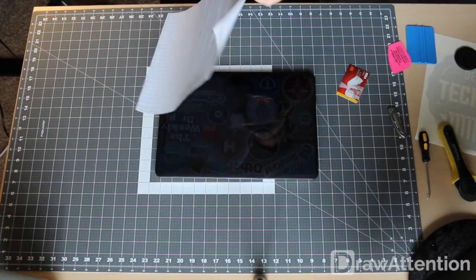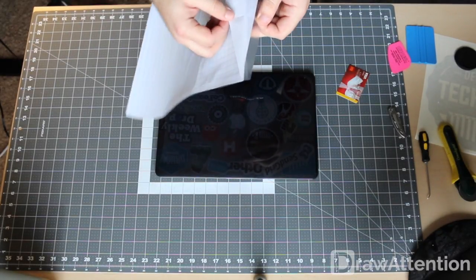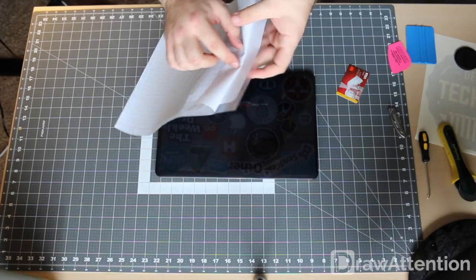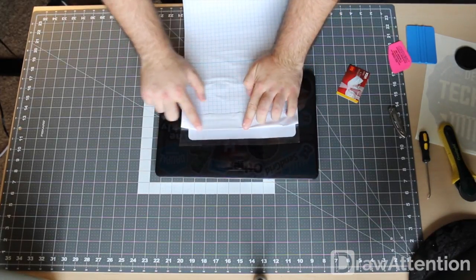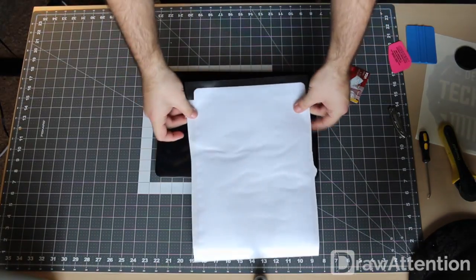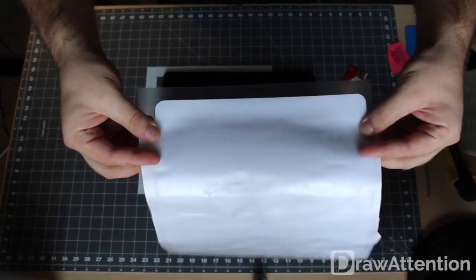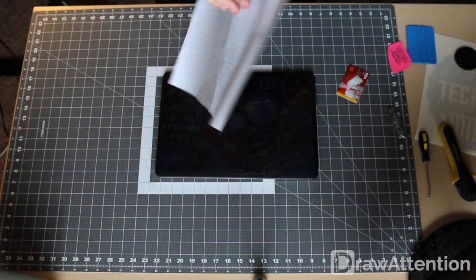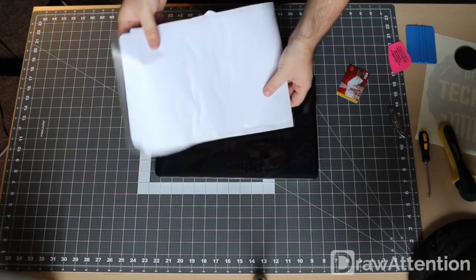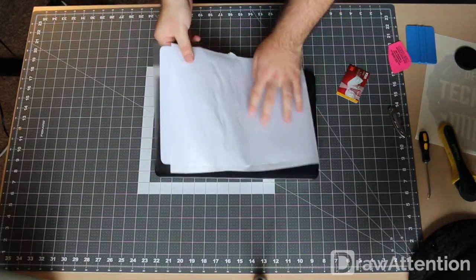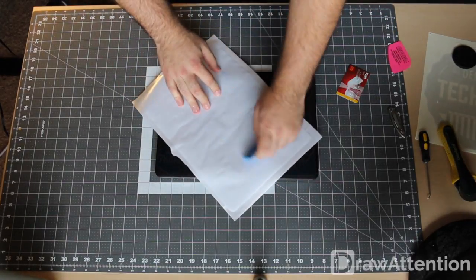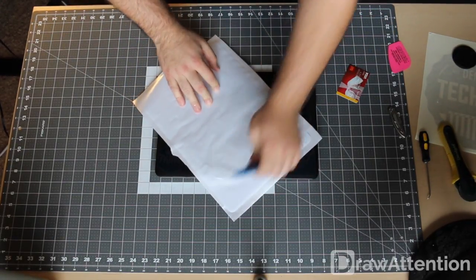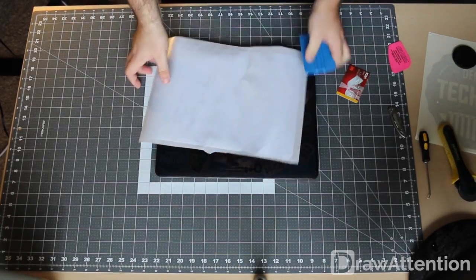You can either take it and fold it over and crease it like so, now you have just a little bit showing, or you can just cut off the tape. It's really up to you. The reason we're doing this is because we don't want to commit the rest of this as we're putting it on, just in case it's not straight or something like that.